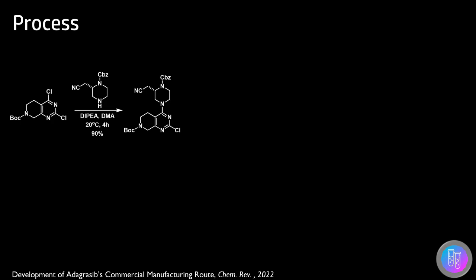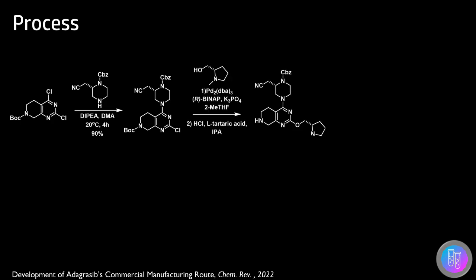This was the first step in the commercial route to adagrasib. The alcohol could then be coupled using palladium coupling, using new optimized conditions to lower the palladium loading. A BOC protecting group on the cis amine was used to avoid palladium deprotection needed for the previously used benzyl group.